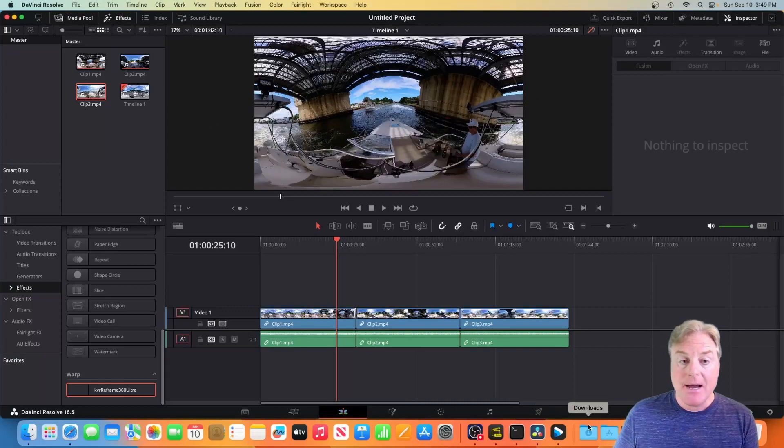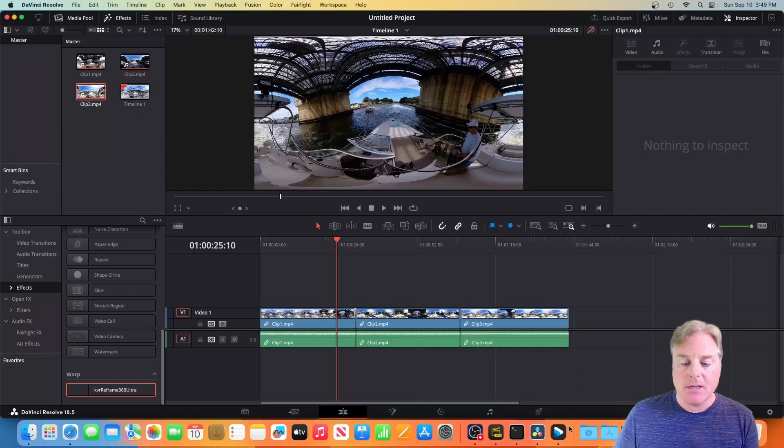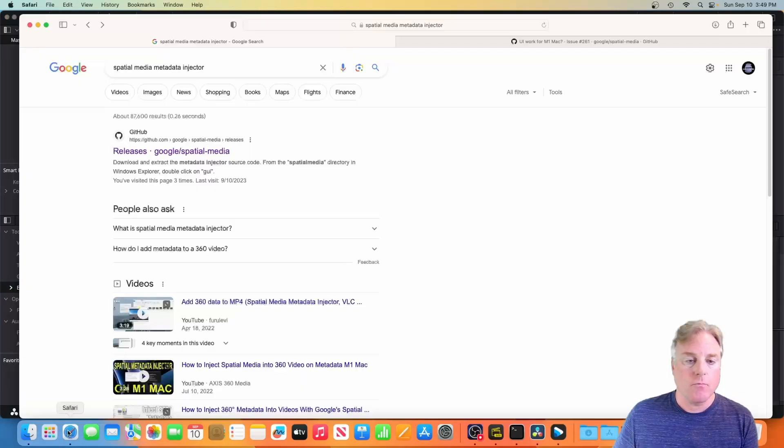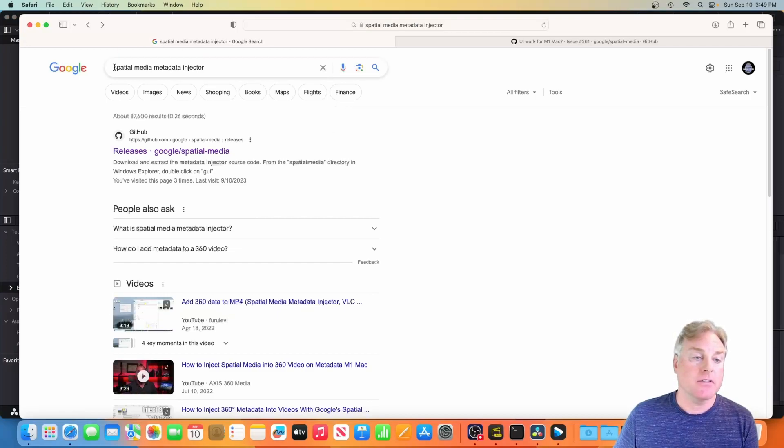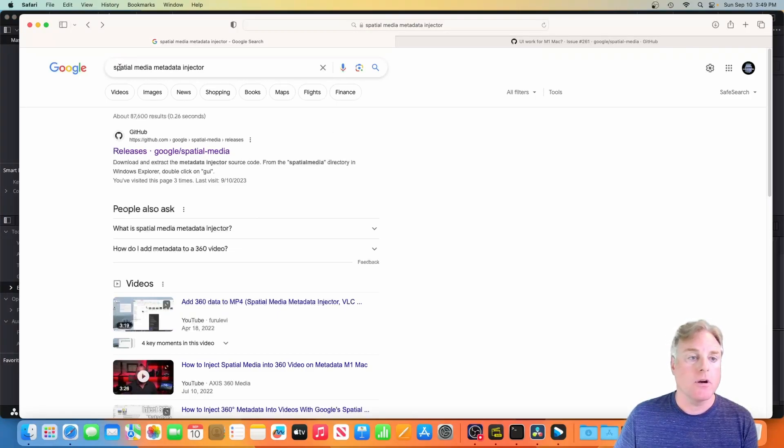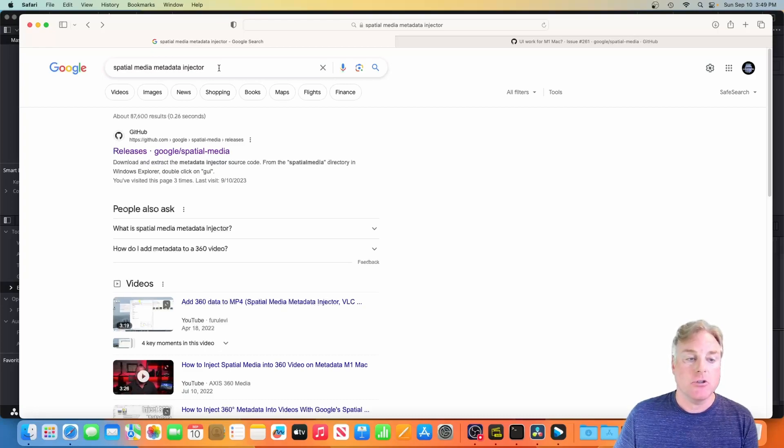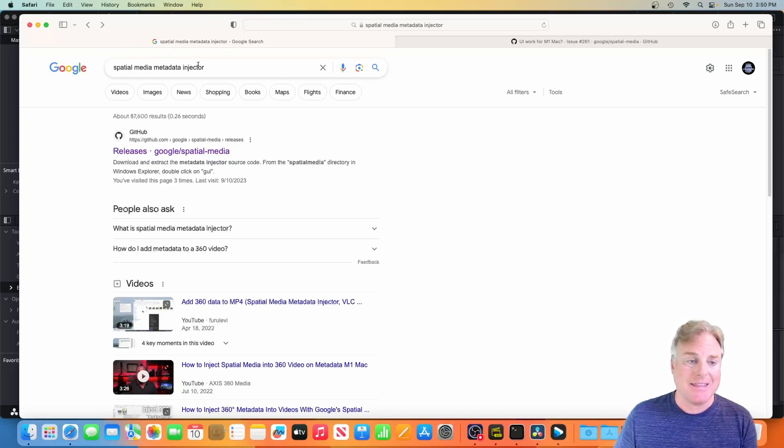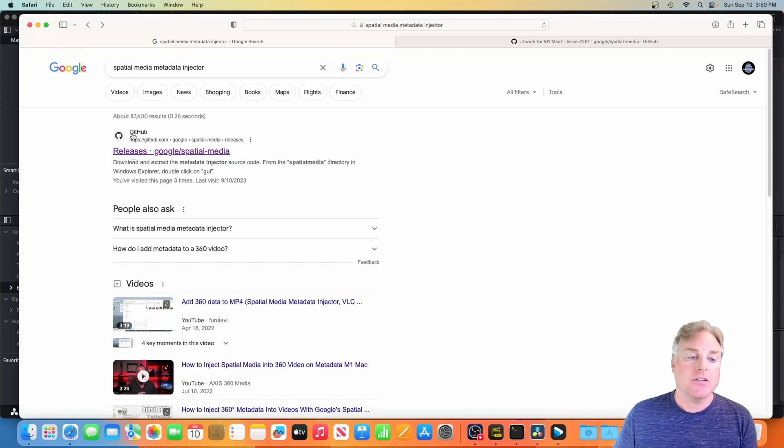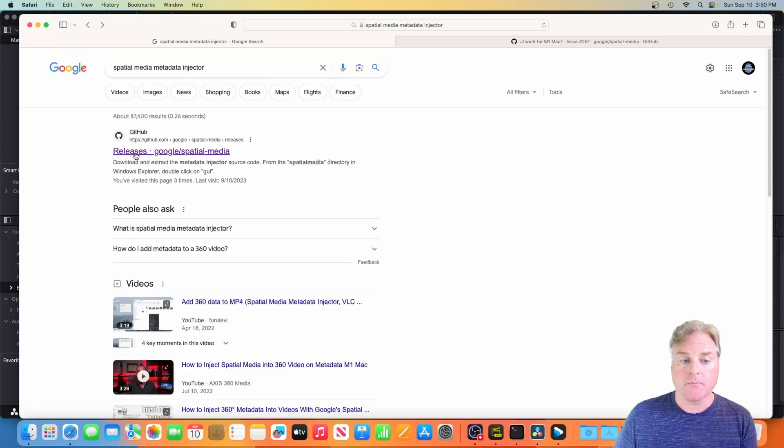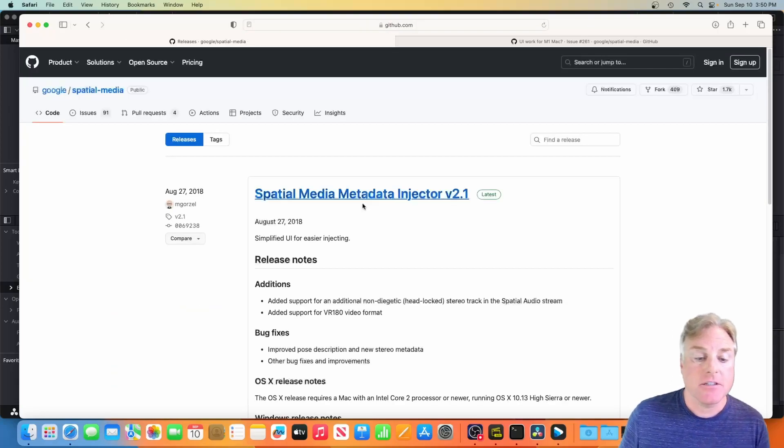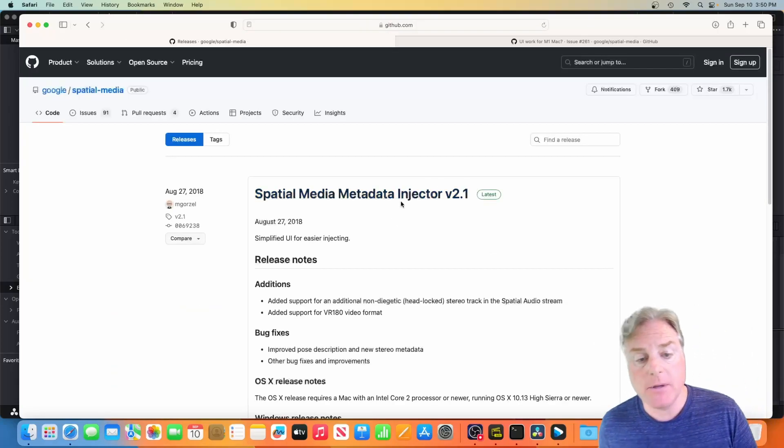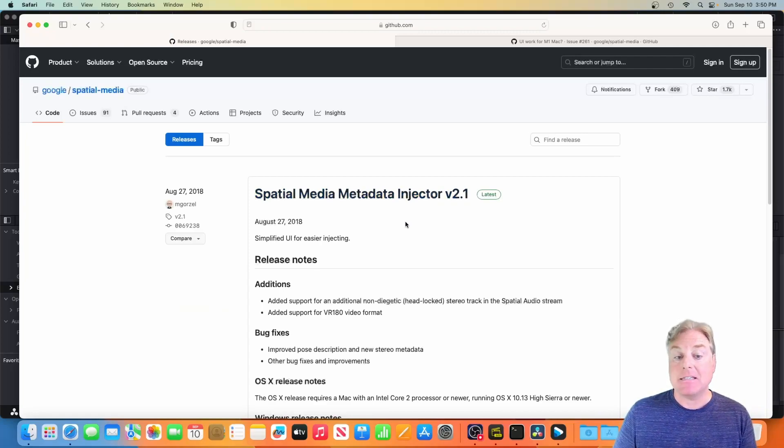So now comes the last step and this is the important step. I'm on a Mac so what I'm doing is I'm going to look for, or you should look for, Spatial Media Metadata Injector. So you're going to do a Google search on this and the first thing you're going to get is from GitHub and there's releases, Google Spatial Media. So you click on this and this is going to be how you inject the metadata back into this file to make it back into a 360.